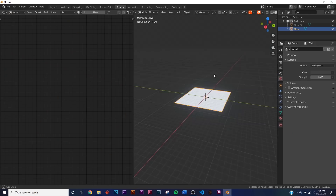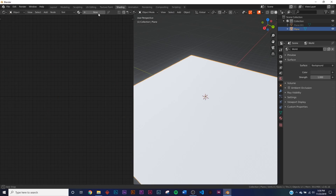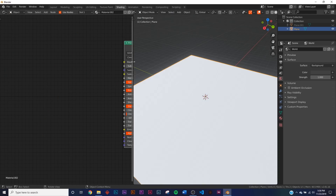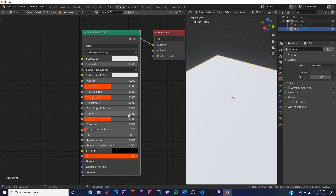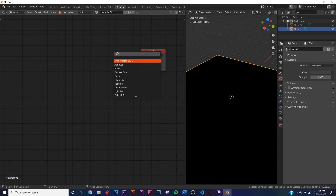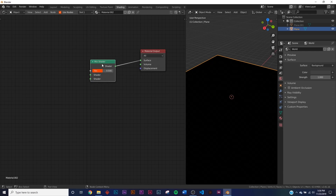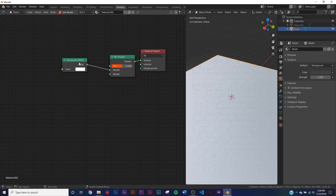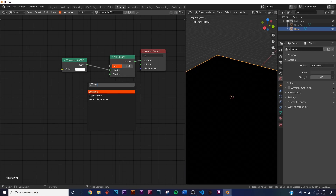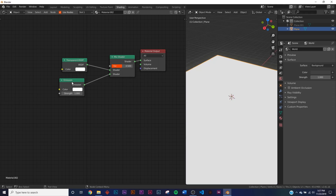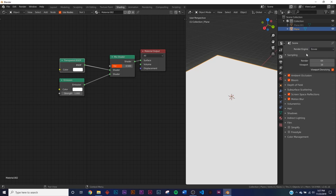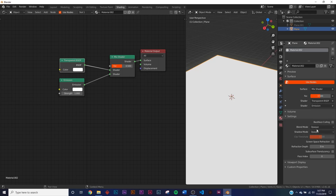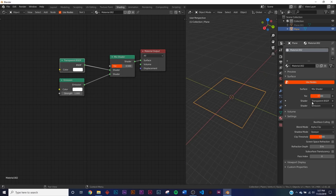Go over to the shading tab and start editing nodes. Click New, then delete the default and add a Mix Shader — plug it into the surface. Add a Transparent node and plug it into the top; order is very important here. Add an Emission node and plug it into the bottom. To make the transparent node work, go to the render properties, make sure you're using Eevee, go back to the shading tab, and change the Blend Mode to Alpha Clip.